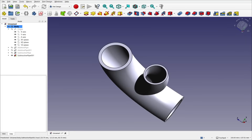Hi everyone and welcome back to another FreeCAD video. This time we're tackling a Patreon question from Dave who's creating a hydroponic system and wants to know how to do some pipe work — connecting two pipes together while maintaining a continuous hole through all of them. This is a common problem and I'm going to show you a few ways of achieving this.